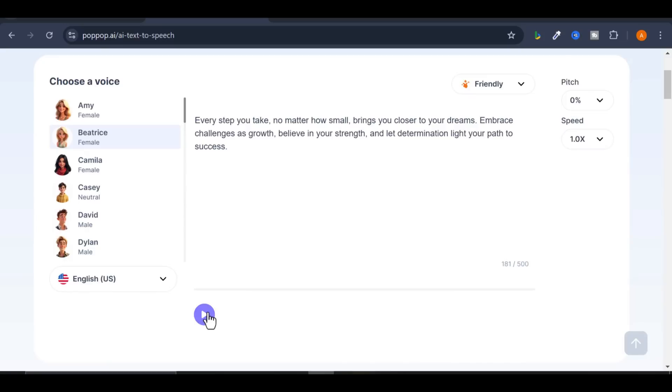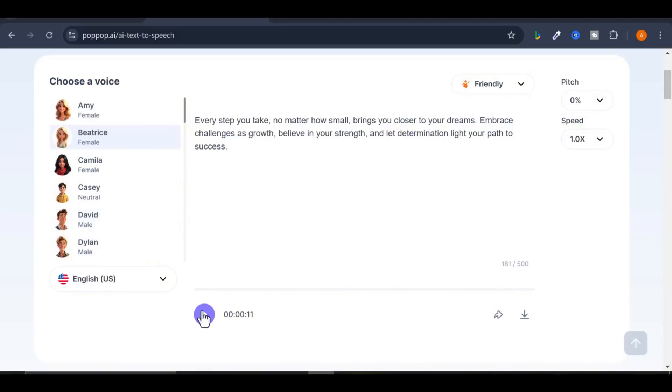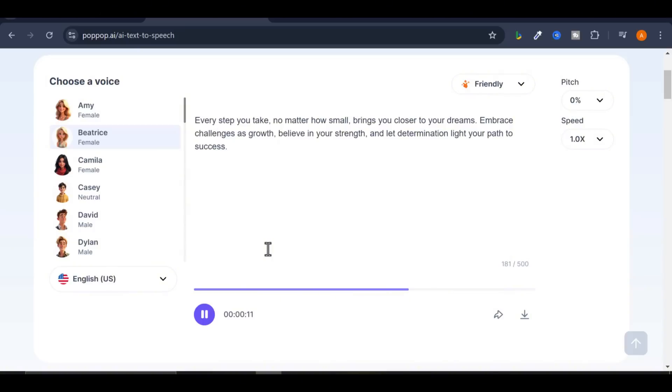Now, click on the play icon to generate your voiceover. Now, let's listen to what we generated. Every step you take, no matter how small, brings you closer to your dreams. Embrace challenges as growth. Believe in your strength and let determination light your path to success.